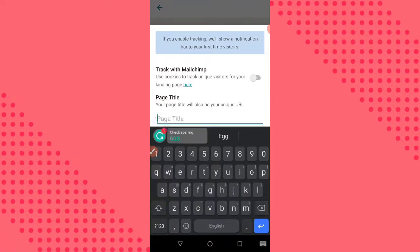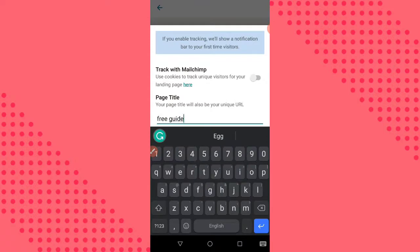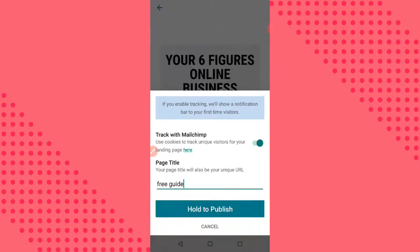Right now we are going to give our page a title — let's say 'Free Guide.' Don't forget to turn on the 'Track with Mailchimp' toggle so you can always track your unique visitors and see the number of people that visited your landing page. Then click Publish.